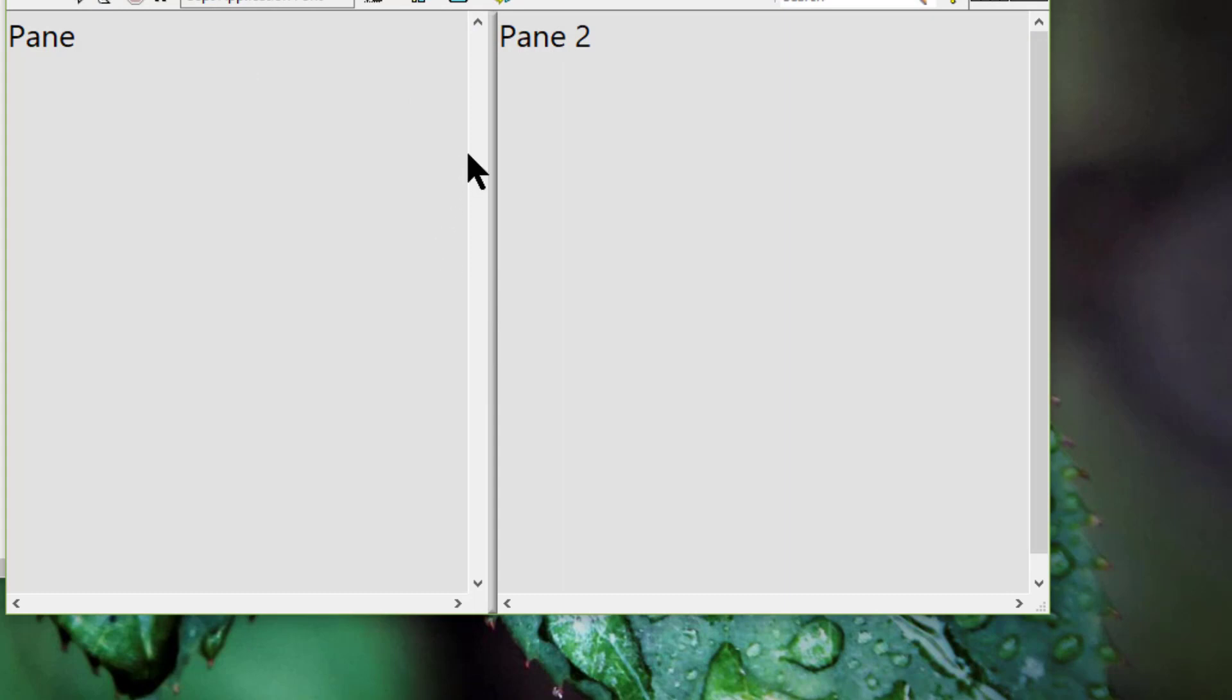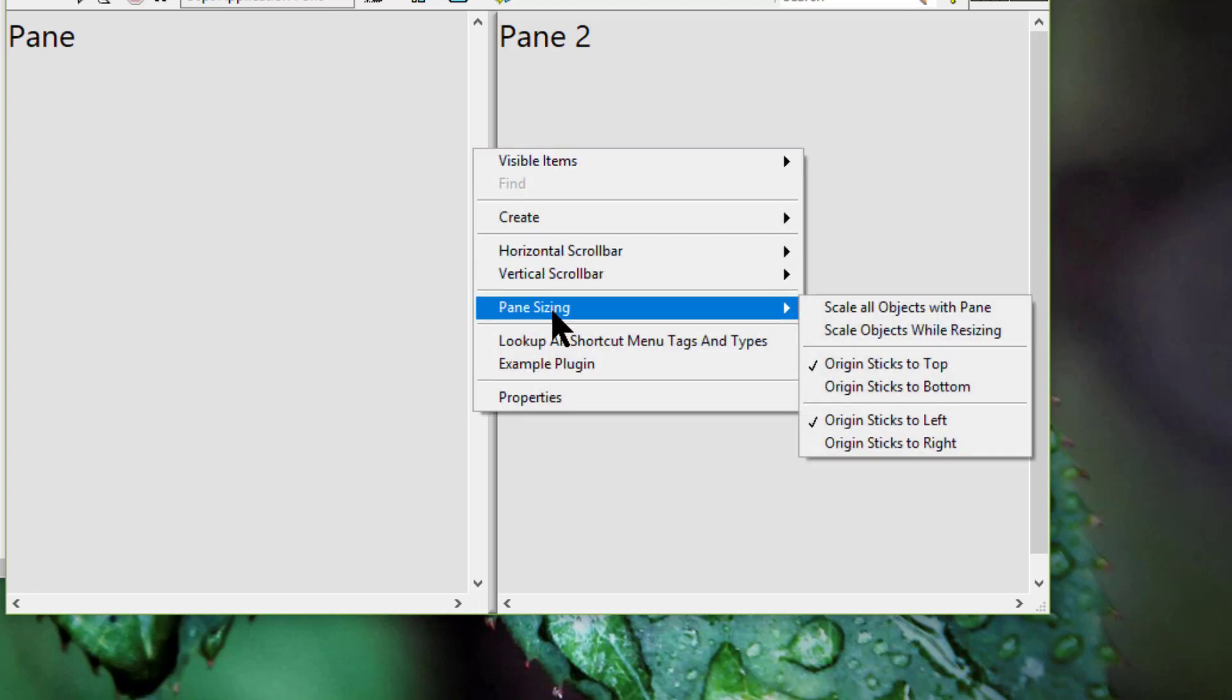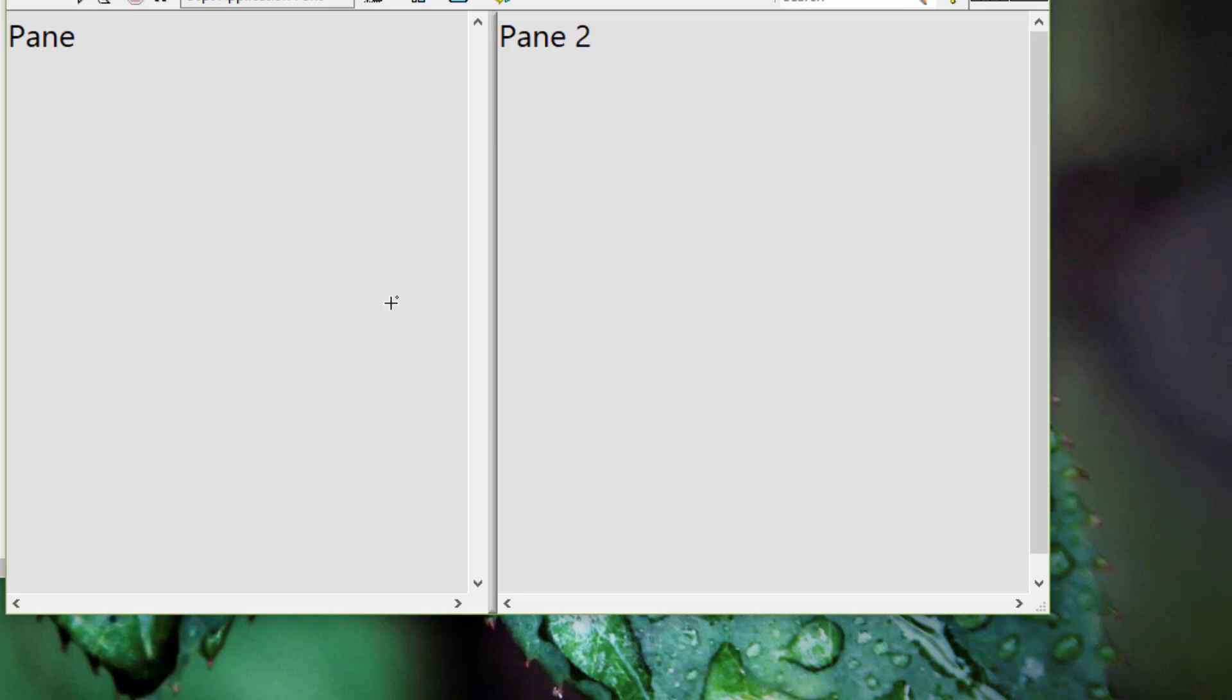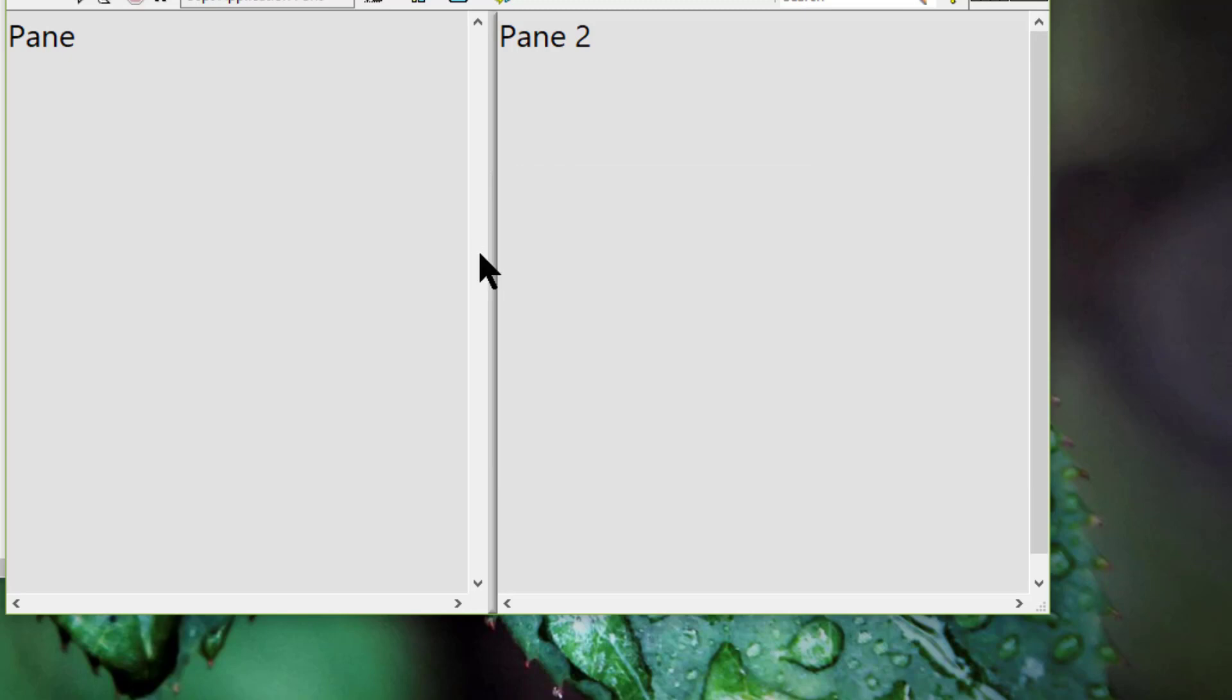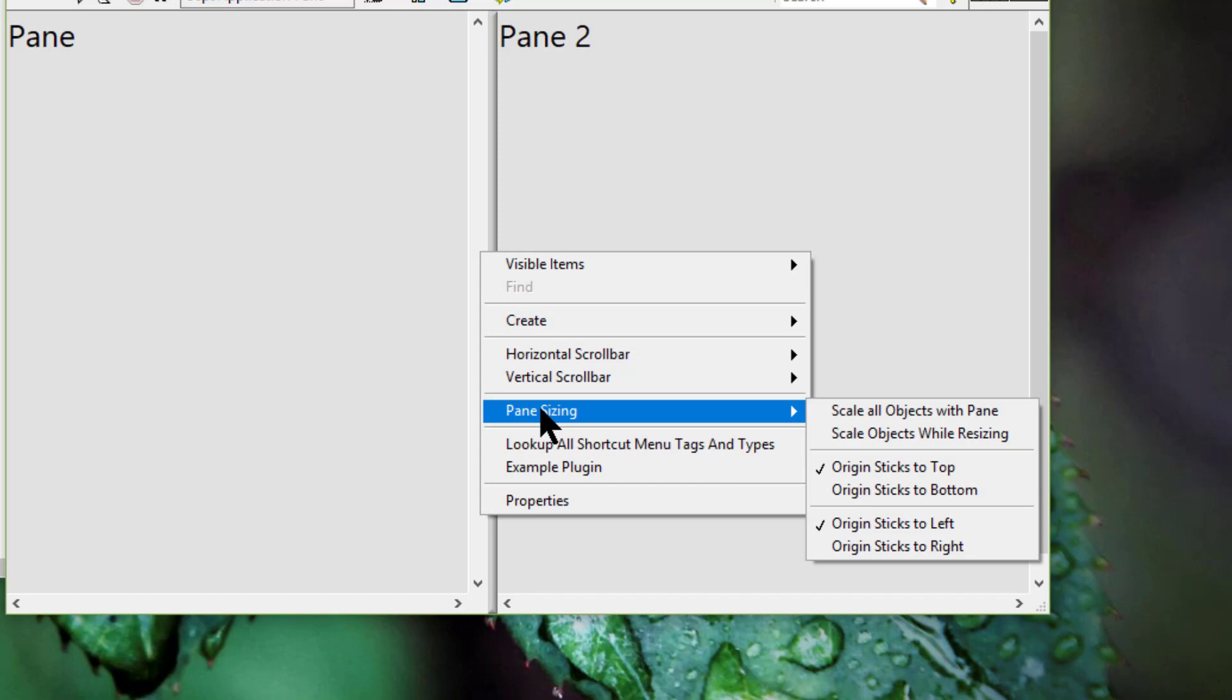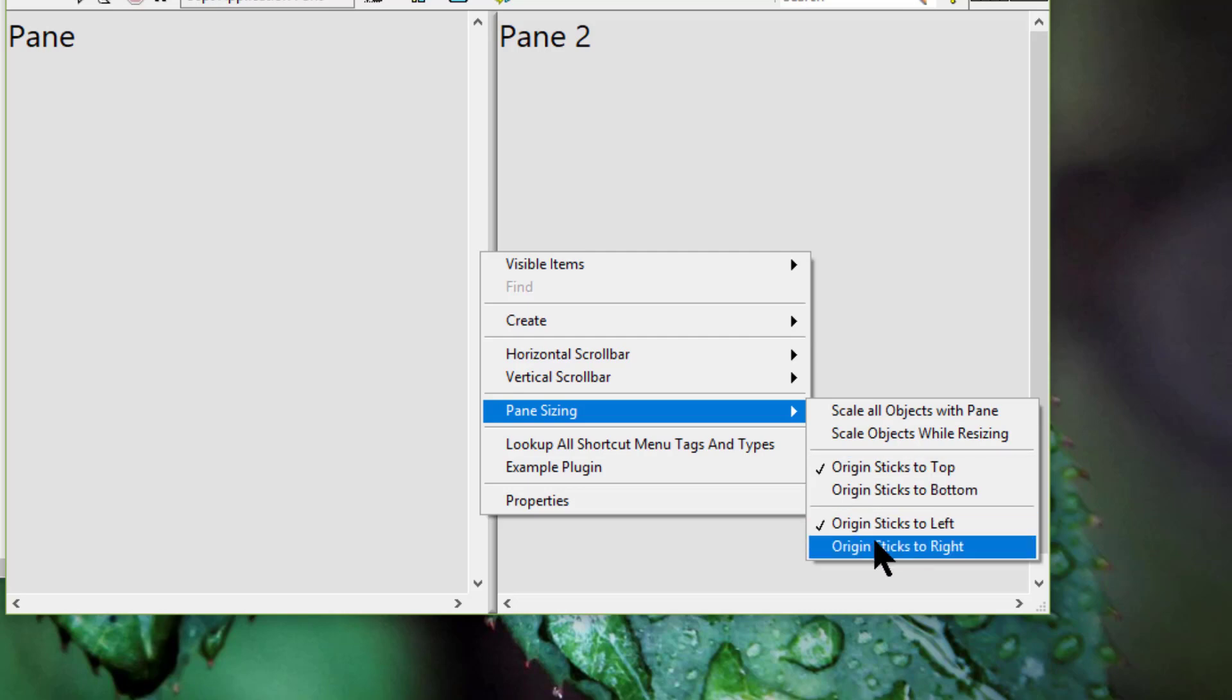Next option is Pane sizing. This allows us to control how sizing the window affects panes. We can choose to have the objects in the resized pane remain at the bottom, top, left or right of the pane.